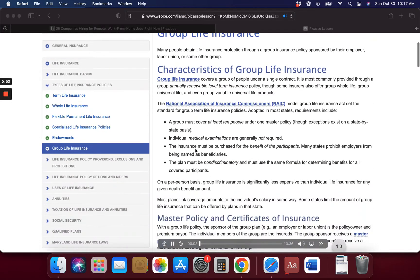Many people obtain life insurance protection through a group insurance policy sponsored by their employer, labor union, or some other group. Group life insurance covers a group of people under a single contract. It is most commonly provided through a group annually renewable level term insurance policy, though some insurers also offer group whole life, group universal life, and even group variable universal life products.